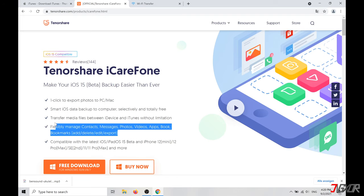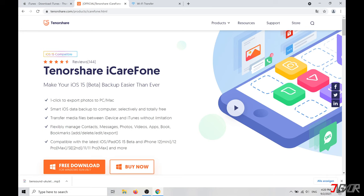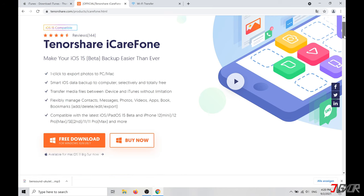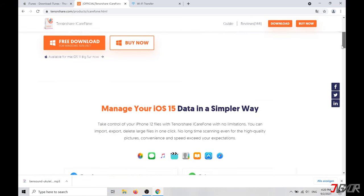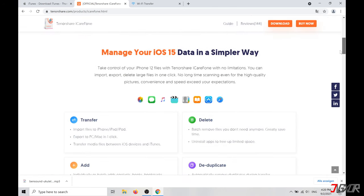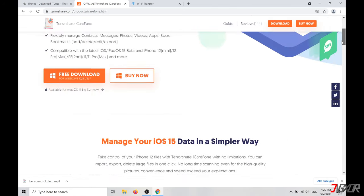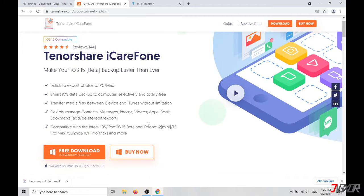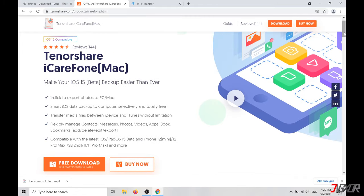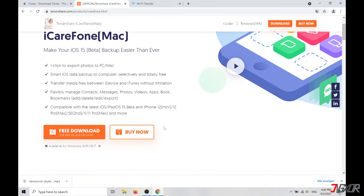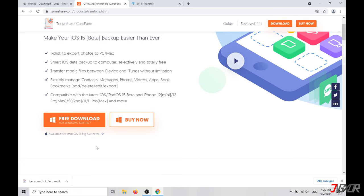With this program you can easily transfer all kinds of data between Windows computers and iPhones, and all of this works without using iTunes. Before you install the program, make sure you have selected Windows and noted that the program is not for free if you want to use all its functions.